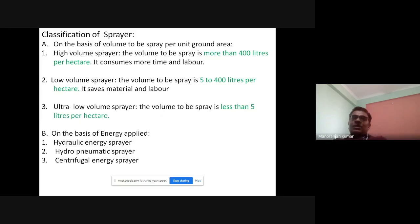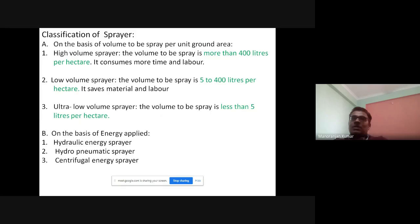High volume sprayer: if the volume to be sprayed is more than 400 liters per hectare, it is known as a high volume sprayer. Since more volume is applied, it will consume more time and labor. The second type is low volume sprayer, where the volume to be sprayed is less than 5 liters per hectare. The third is the ultra low volume sprayer.